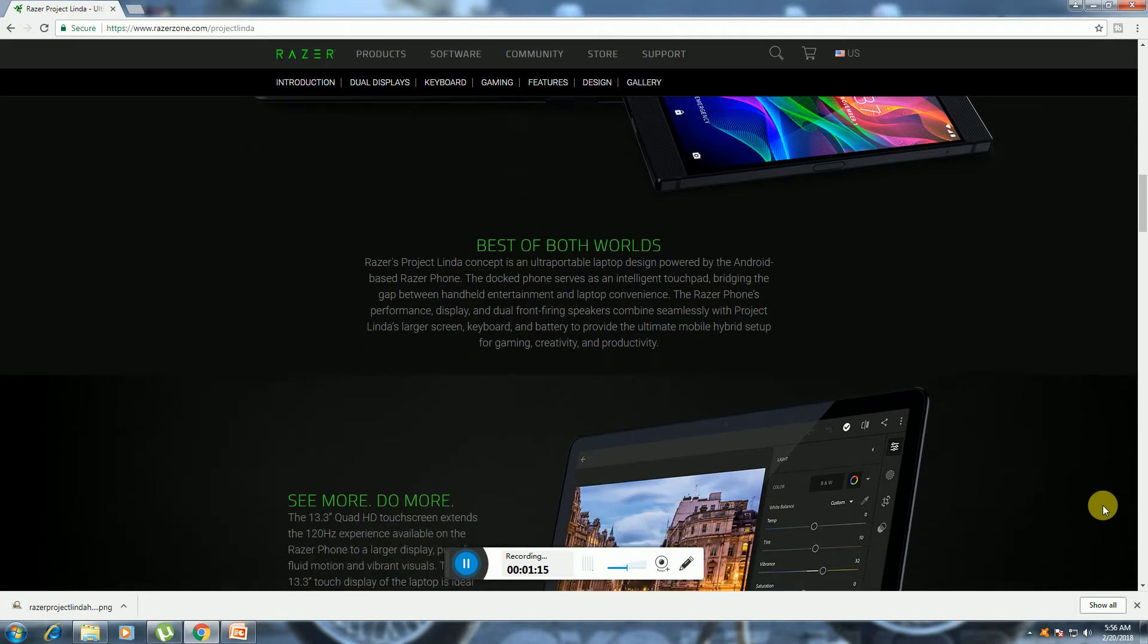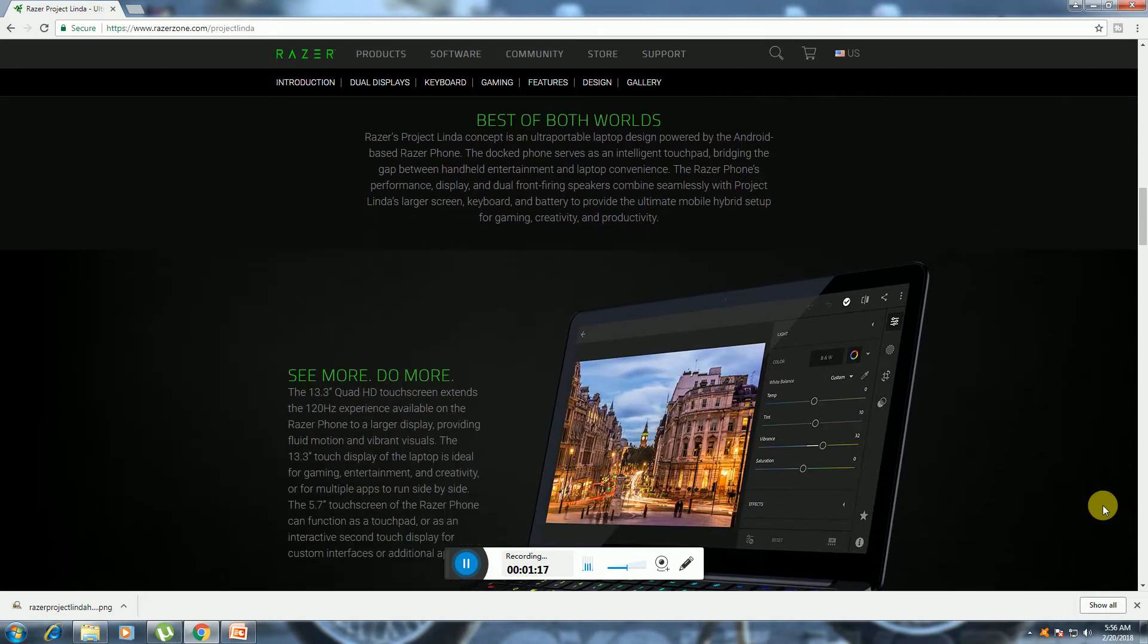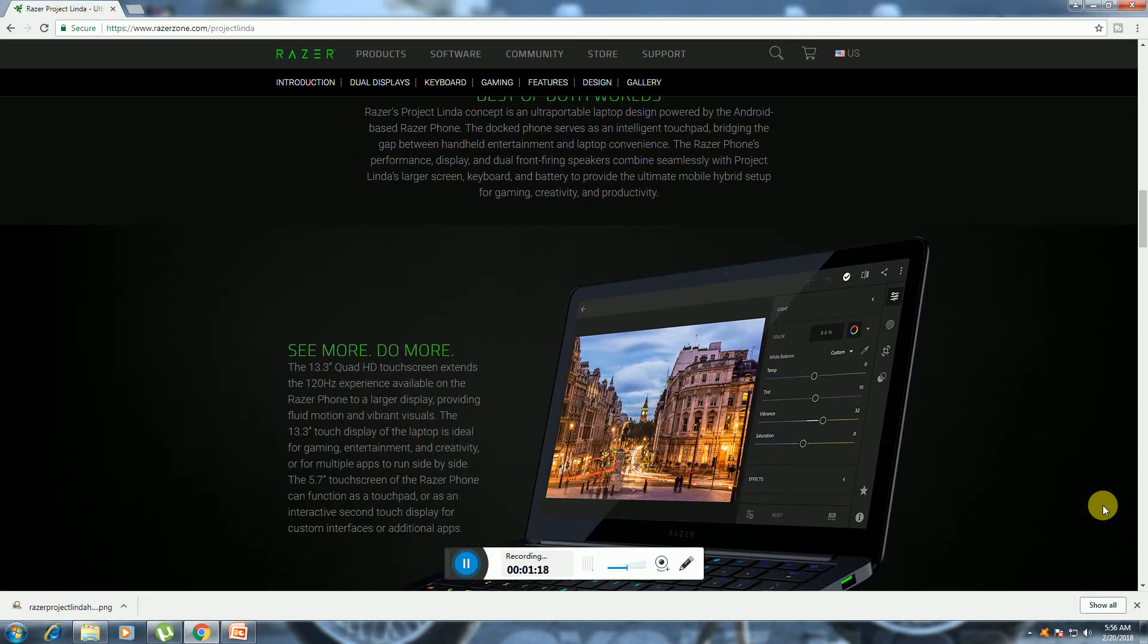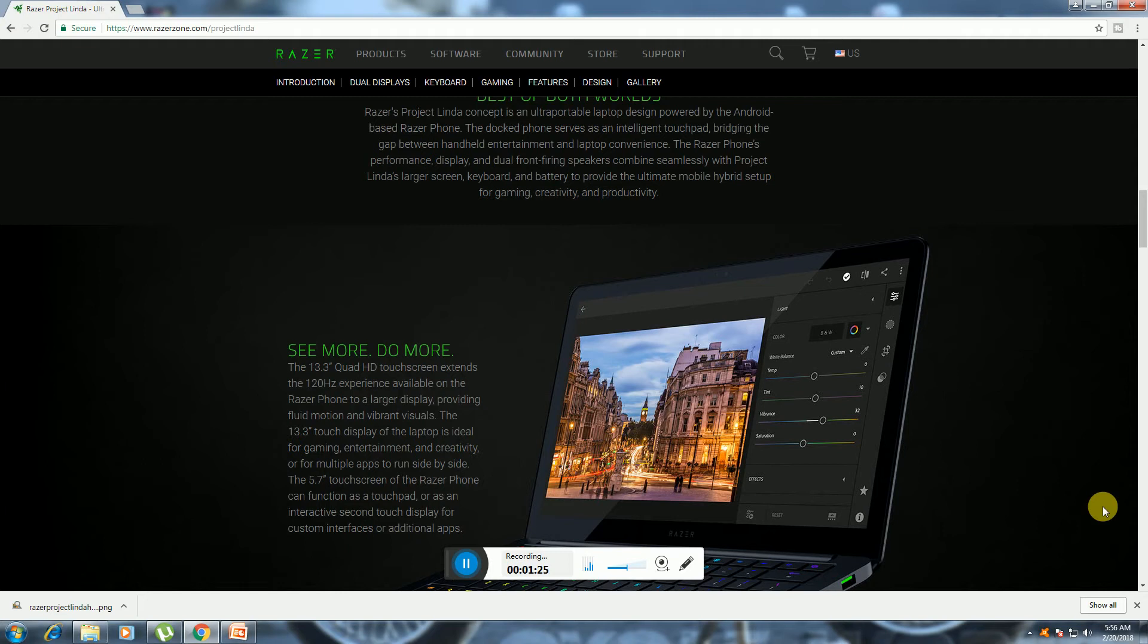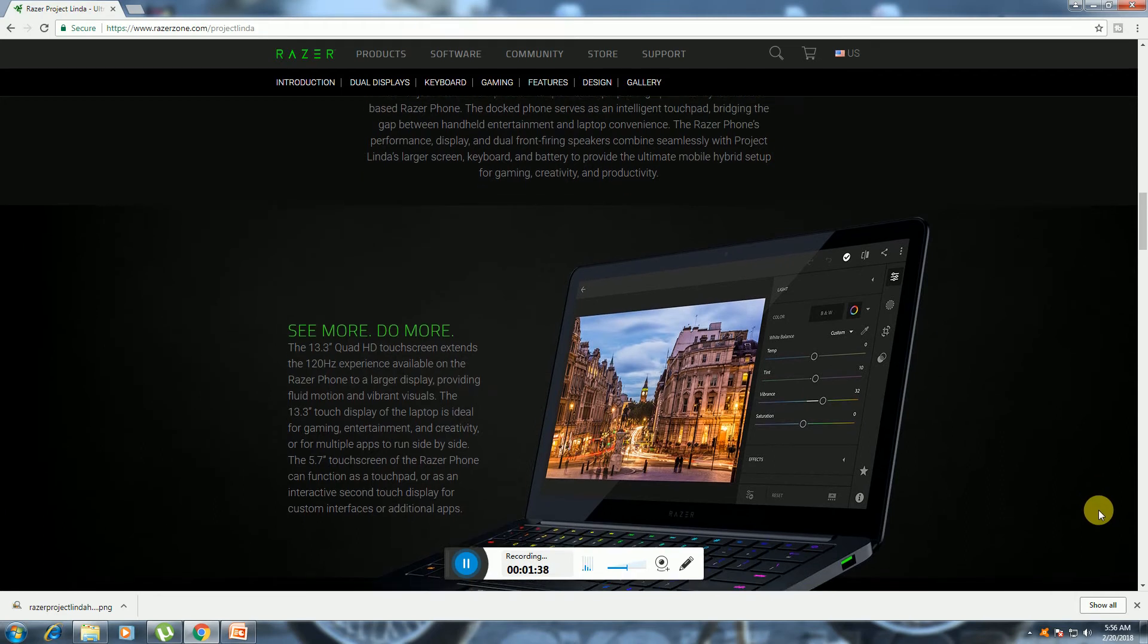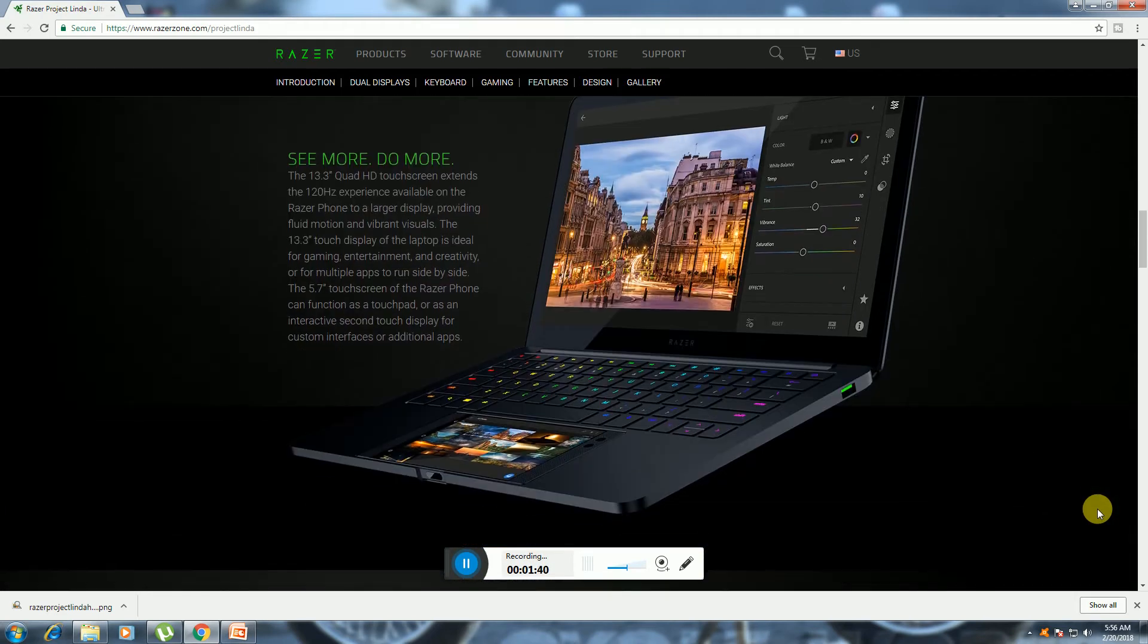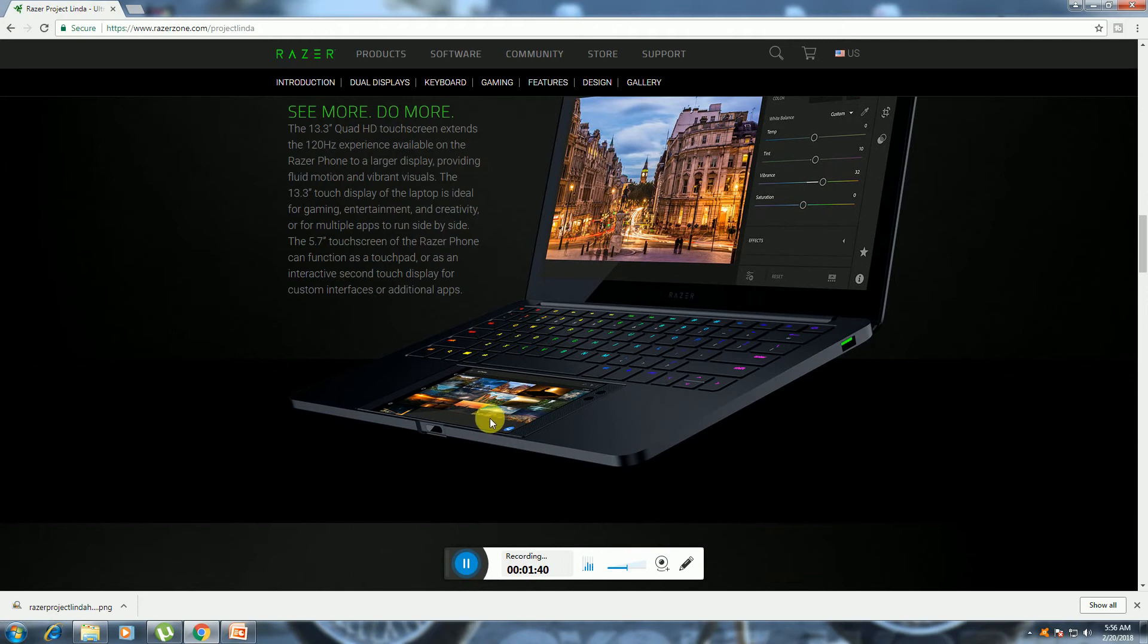See more, do more. The screen is a 13.3-inch quad-core touchscreen that extends the 120Hz experience available on the Razer phone. It's a 13.3-inch touch display laptop ideal for gaming and entertainment. The 5.7-inch touchscreen on the Razer phone can function as the touchpad with a custom interface. This phone is fixed at this place.